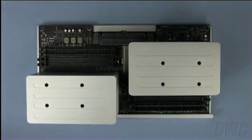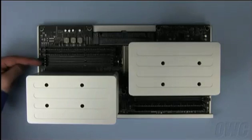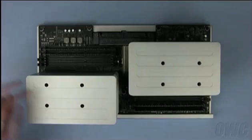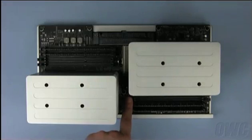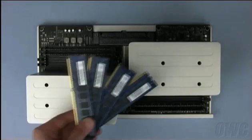We now have two pairs of two-gigabyte modules, one pair on each side. Fill in the remaining slots with the one-gigabyte modules you removed earlier.